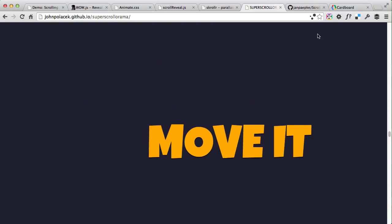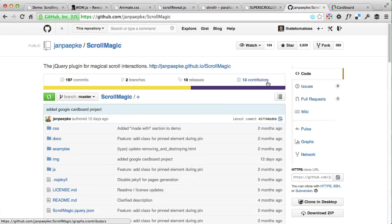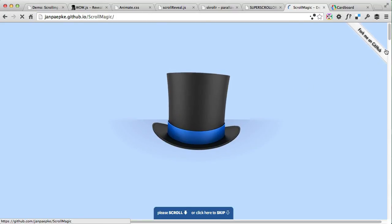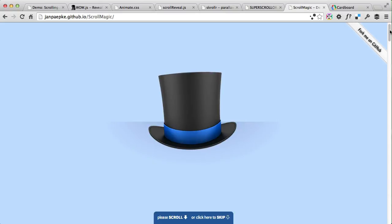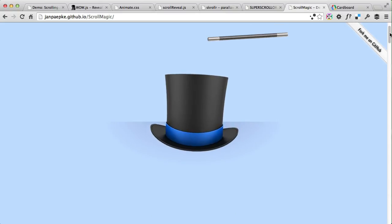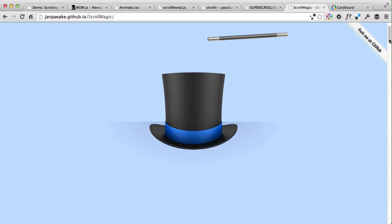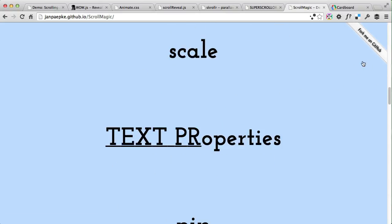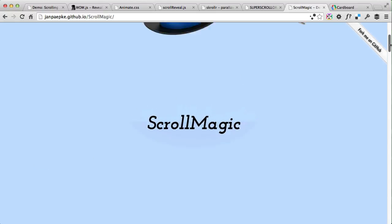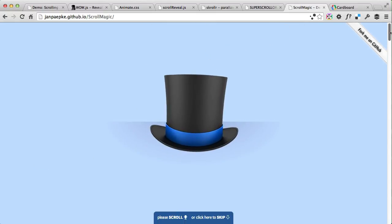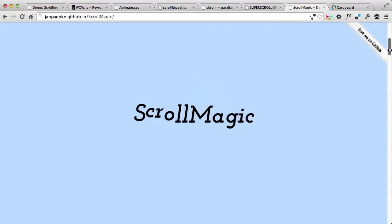Alternatively, you can use ScrollMagic, which is a new version of Scrollorama, rewritten so that browser support, mobile optimization, and performance optimization are much better. ScrollMagic is also powered by GreenSock.